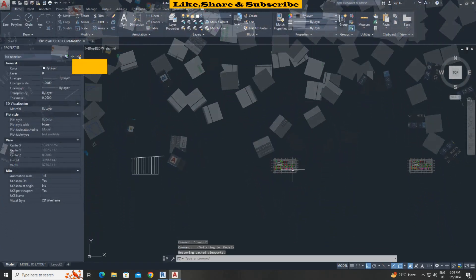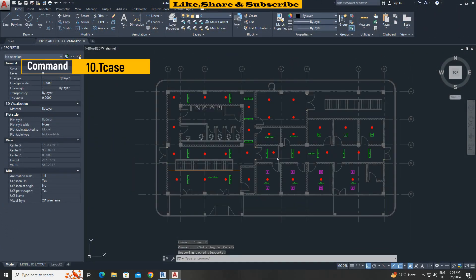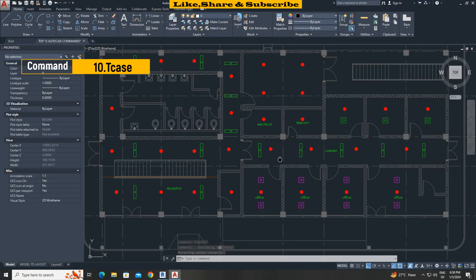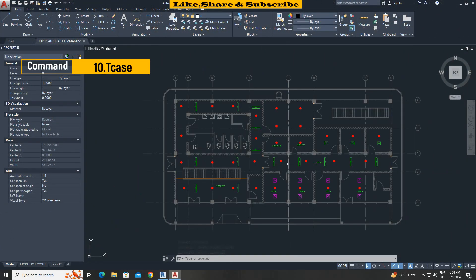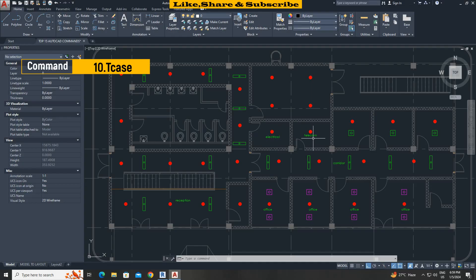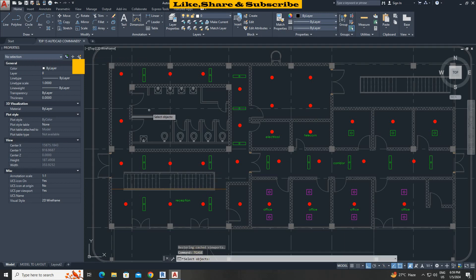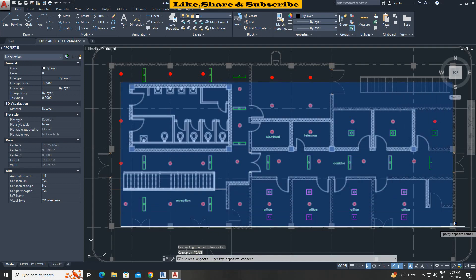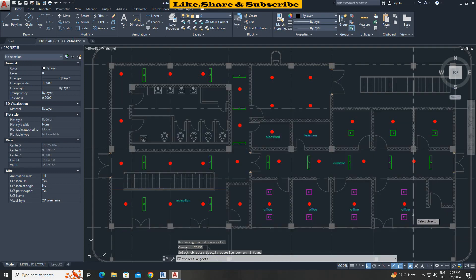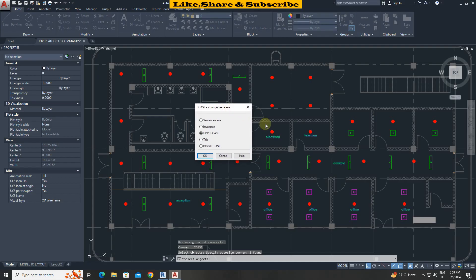10th command T case. This command helps to convert small letters to capital letters. We can see the written names are lower case. To change, type T case. Press enter. Select all text. Press enter. Select uppercase option. Click on ok. That's it.